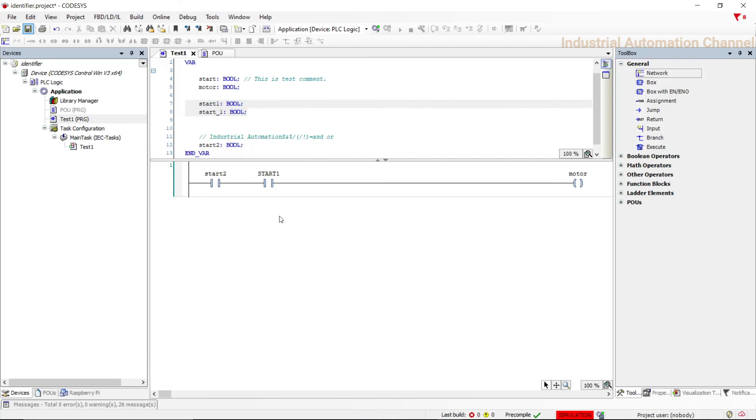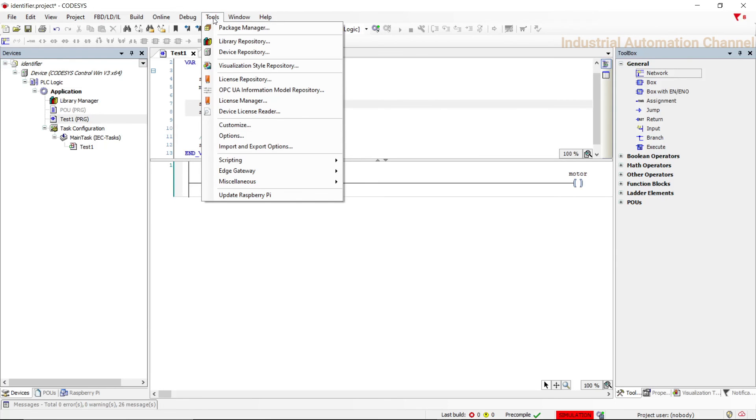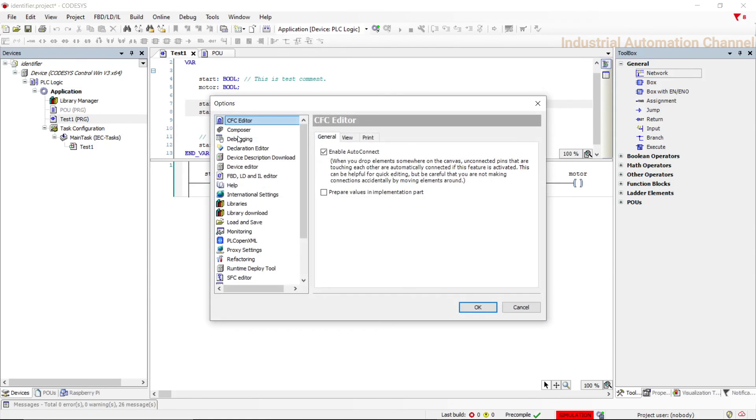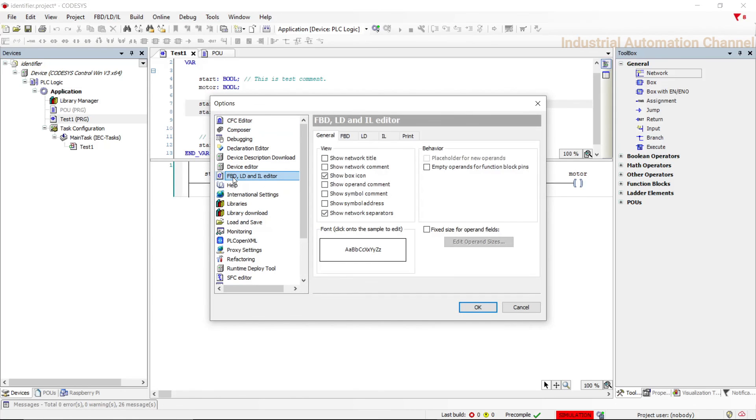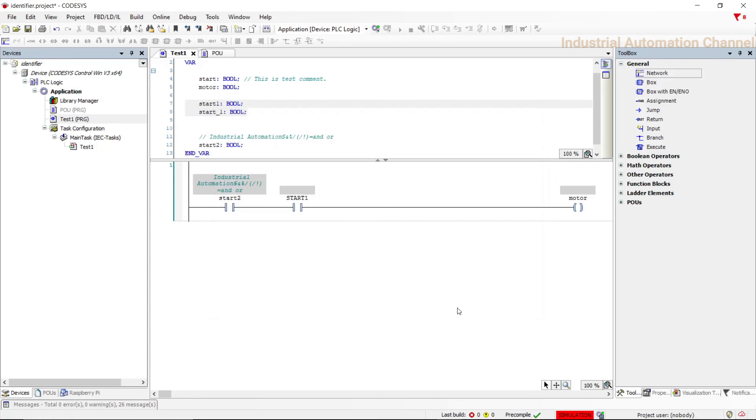There is an option in CoDeSys to show also comments of variables and networks in the programming area. It's by default inactive. To activate it go to tools and select option, and then from FBD LD and IL editor check the network and symbol comment. Now you can see comments of variables.